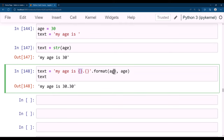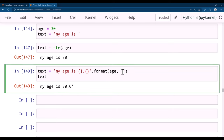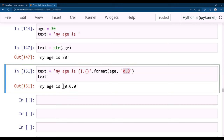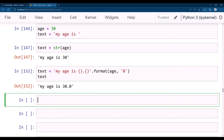If you put two sets of curly braces, you need to provide two parameters: text.format(age, age) outputs 'my age is 30 30'. You can also pass float or string values — text.format(30.0) gives 'my age is 30.0'. That's how string formatting works in Python.